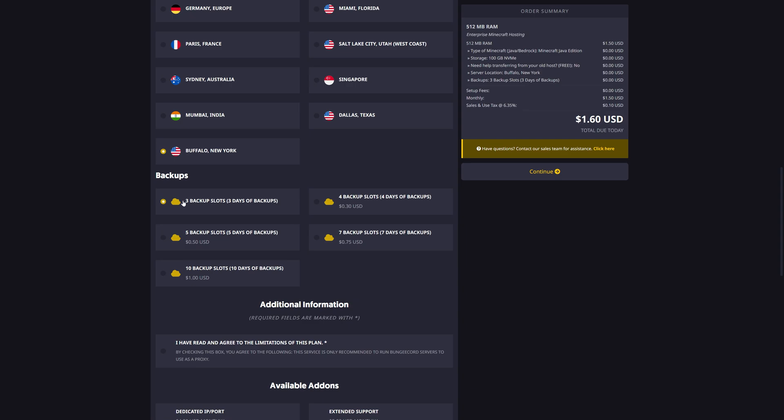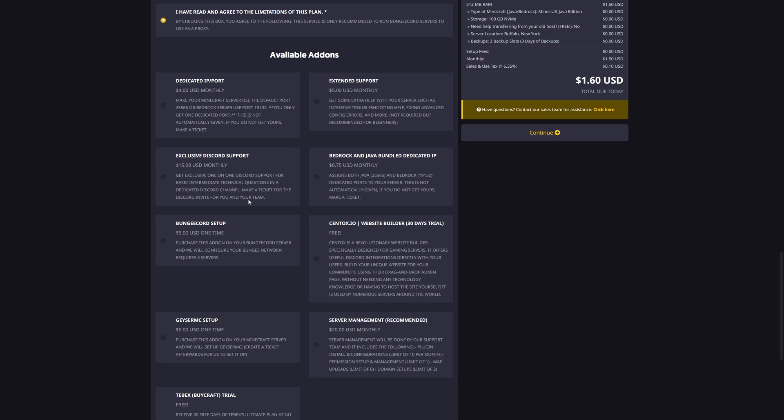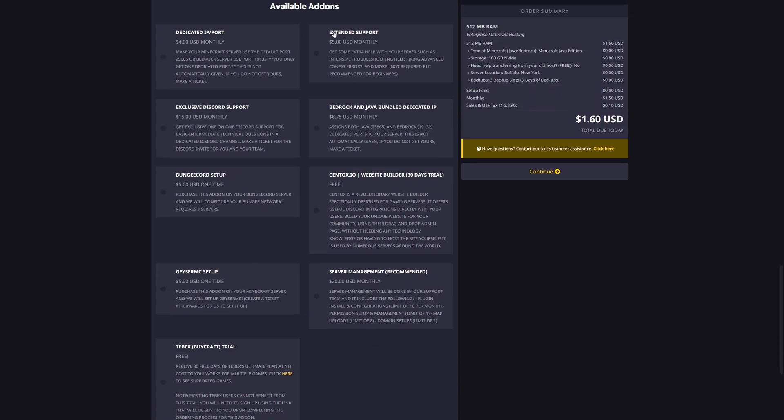They also include three backup slots for three days of backups for free. You then have to agree to the limitations of this plan, and there are plenty of additional add-ons if you need them. When you have selected everything you want, go ahead and click continue.